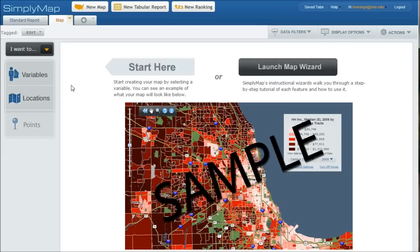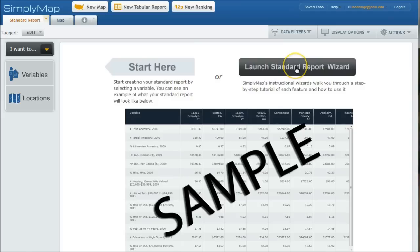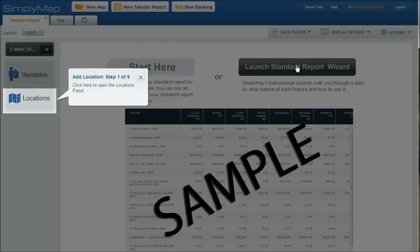So what we're going to do, we're going to start off with just doing a standard report. So we're going to click on standard report here. And we can do a couple different things. We can actually launch the standard report wizard. That's probably the easiest way to do this.